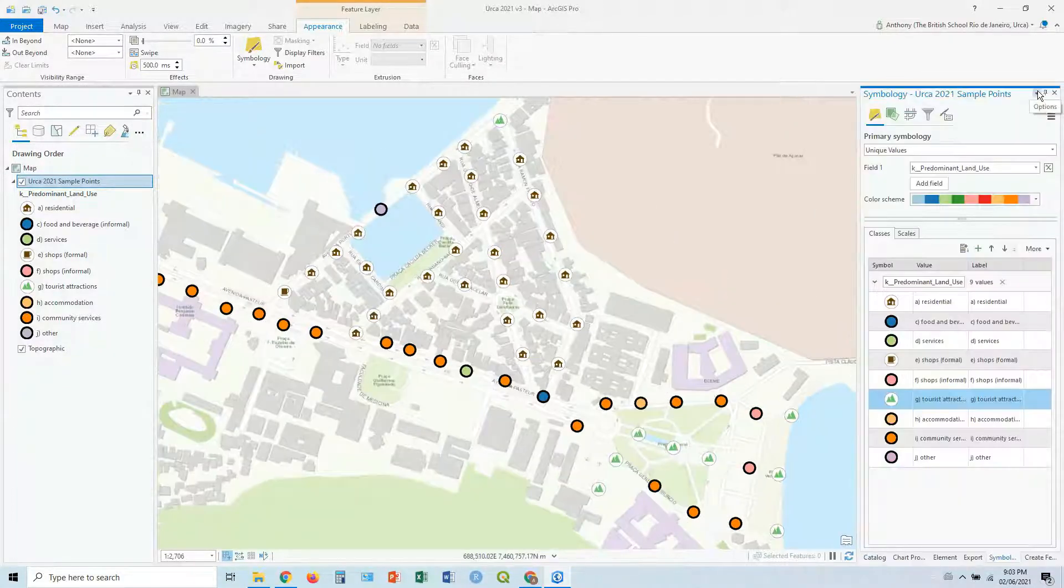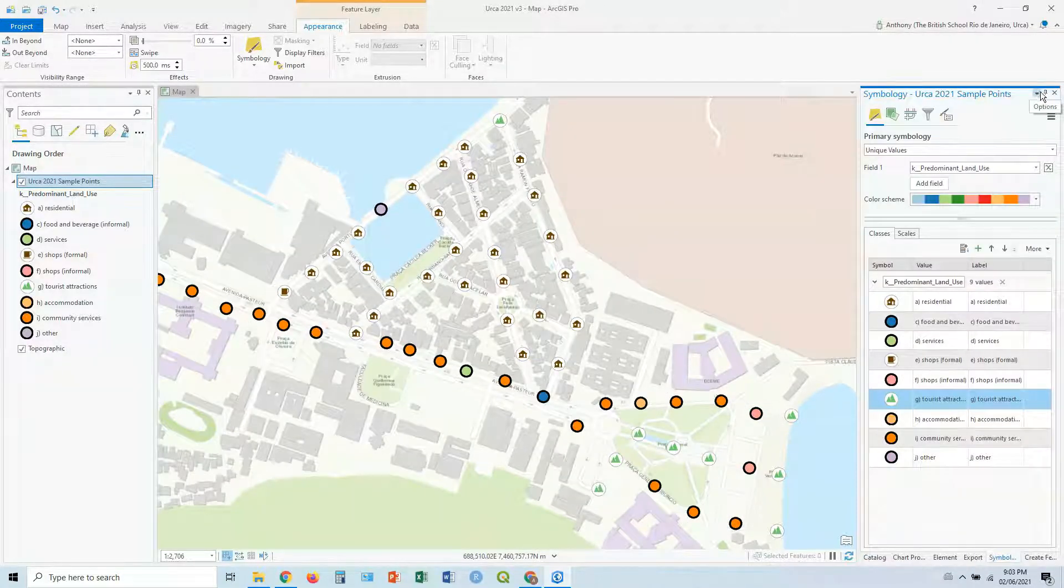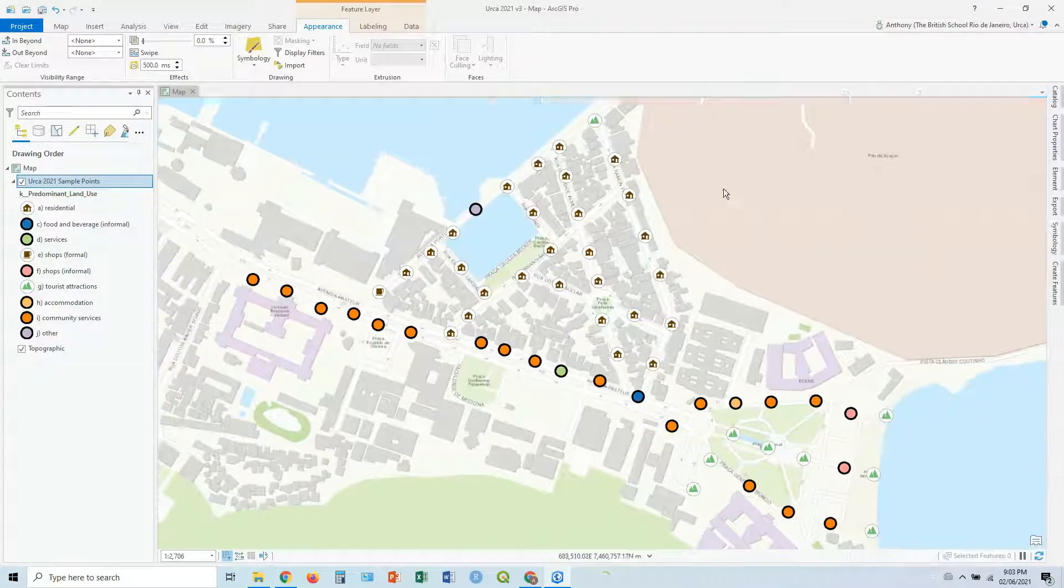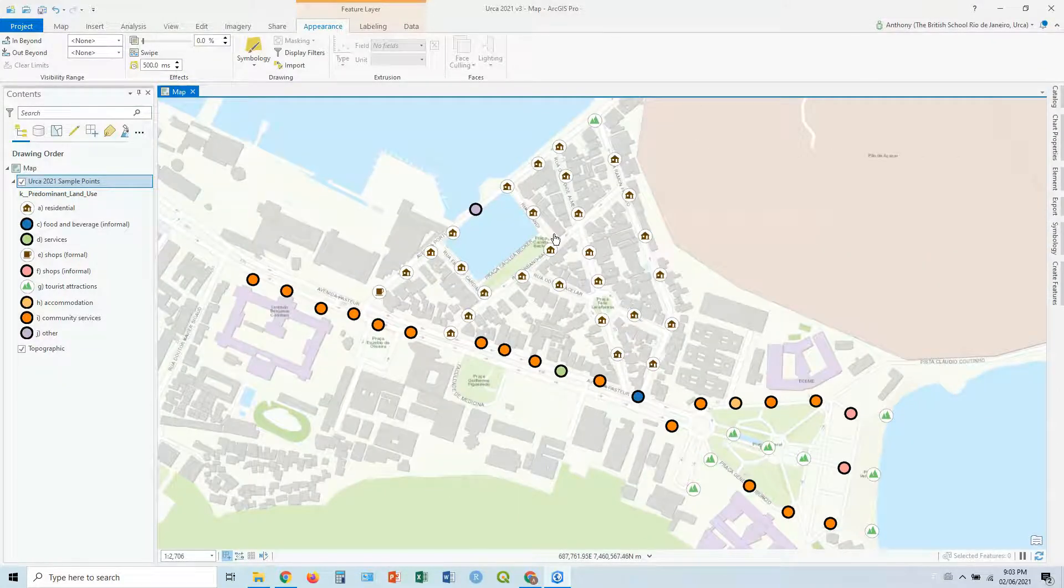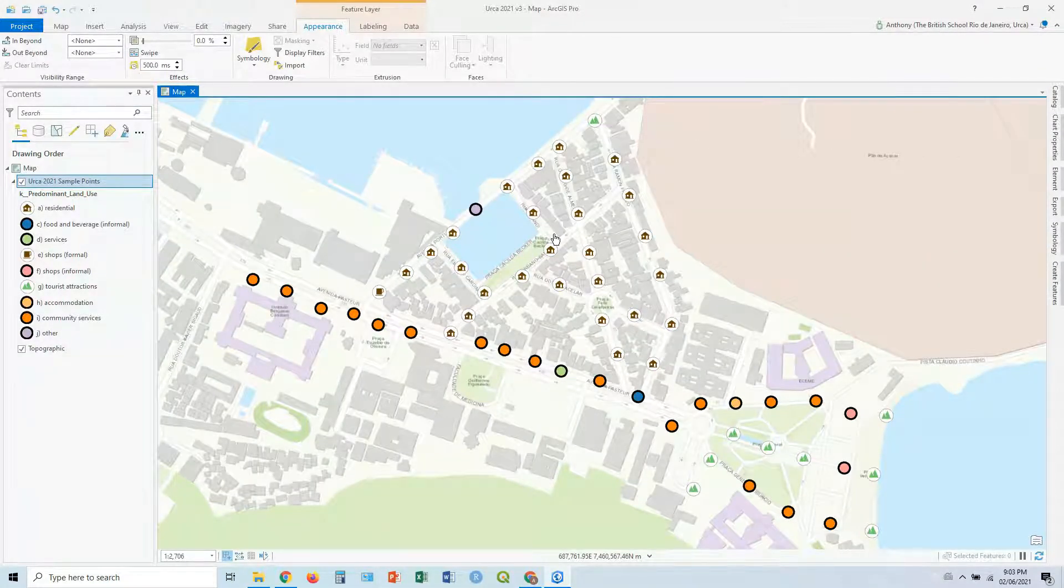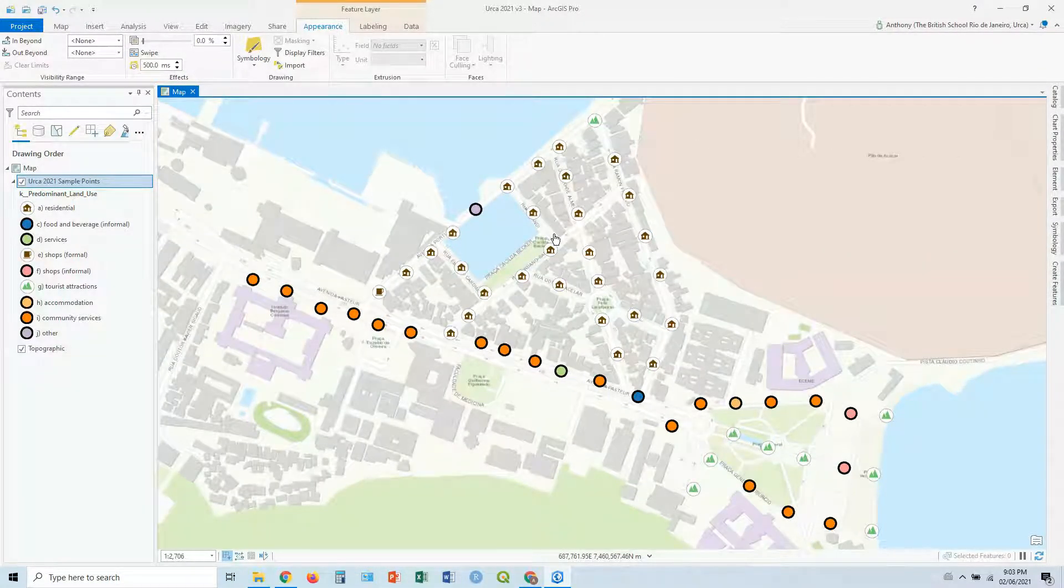Three different ways of making simple maps in ArcGIS Pro. Hope it helps. See you next time.